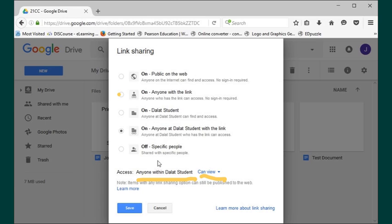Also, we want them to be able to view, so you don't have to change anything here. But if you click on that little down arrow, you can then have the option to let this person be able to edit it or to comment on it. So those are options.